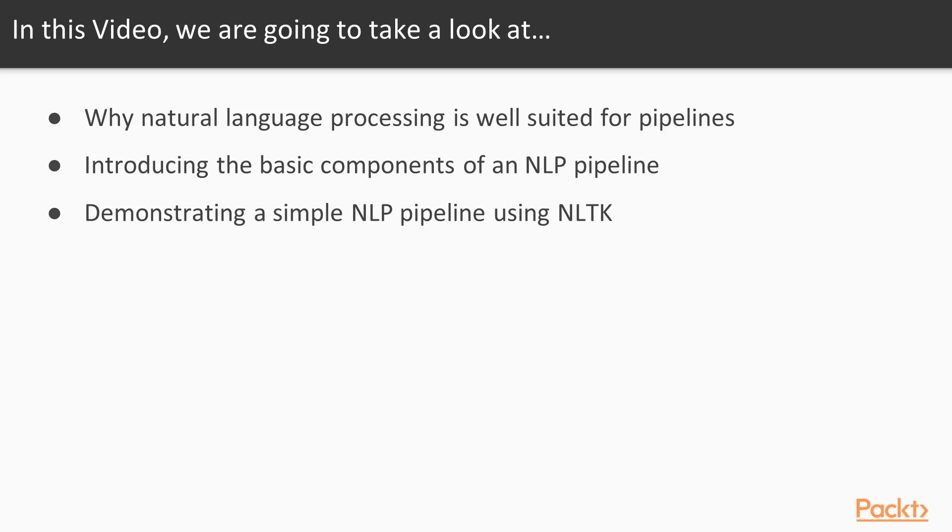Hopefully, by the end of the video, you'll see why pipelines are a powerful way to approach tasks that need to be repeated on a regular basis.